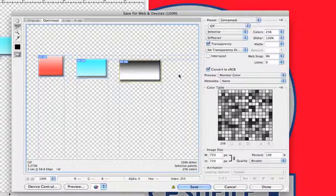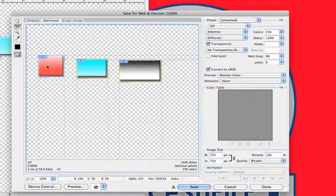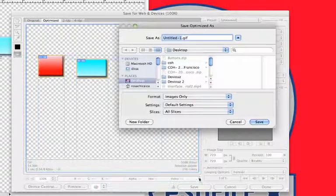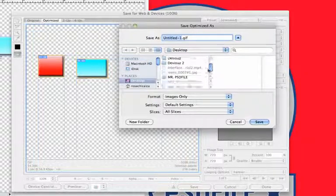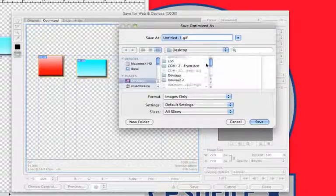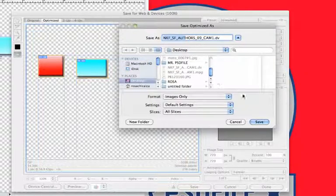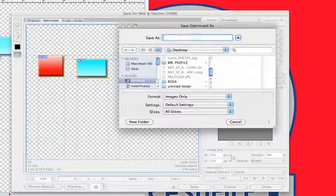Now, if you want to select all of your buttons that are in here, you can hold down the Shift key and then select all three buttons. We're going to go ahead and click Save, and you want to find a place that you plan on saving your stuff to. For me, I'm just going to do it right on my desktop.